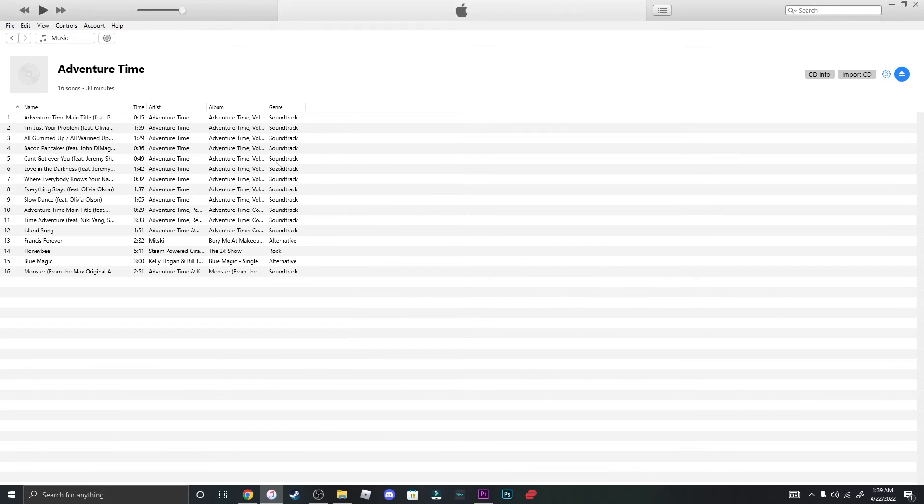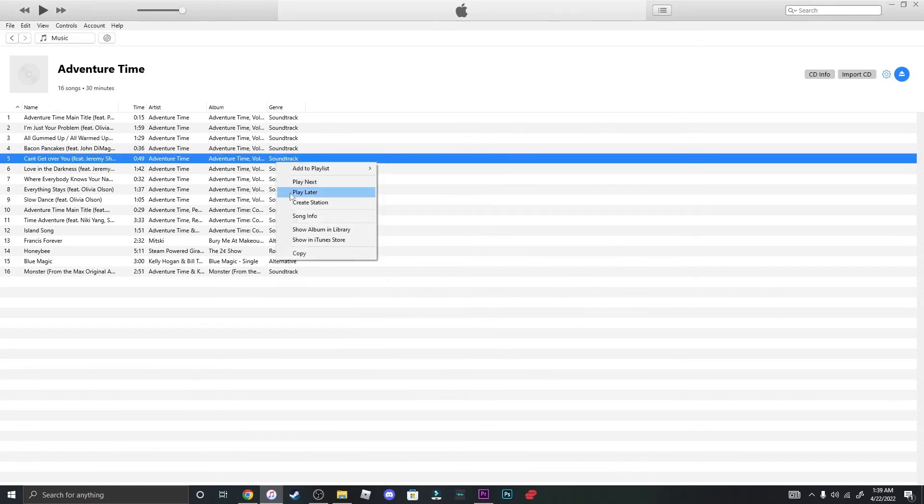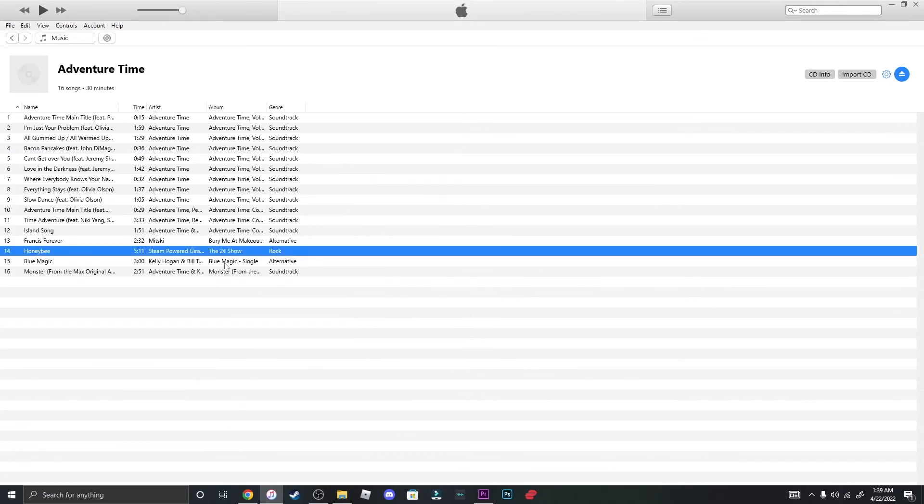This is how you burn a CD with iTunes for Windows. I hope you guys liked it.